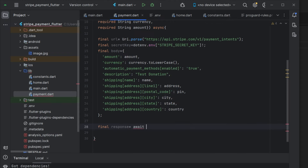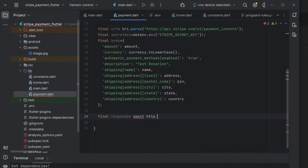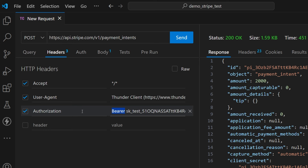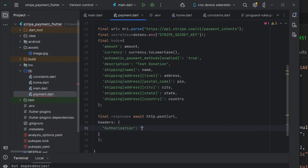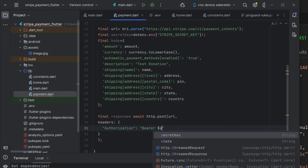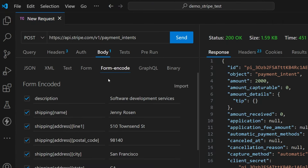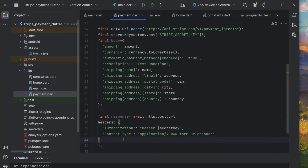Our response will be an await http.post() call to the URL. We need to pass headers including Authorization as 'Bearer $secretKey', and Content-Type as 'application/x-www-form-urlencoded' because the body type we are sending is form-encoded. We also need to pass the body built from the inputs provided by the user.